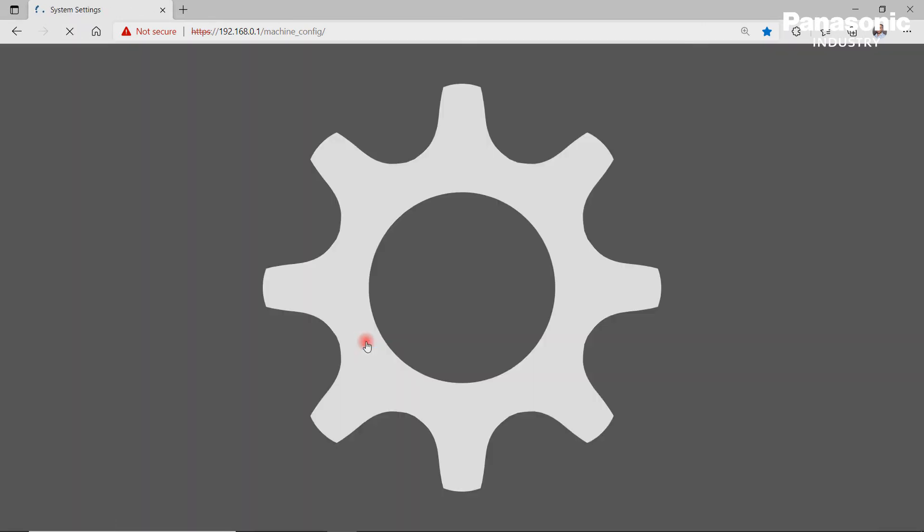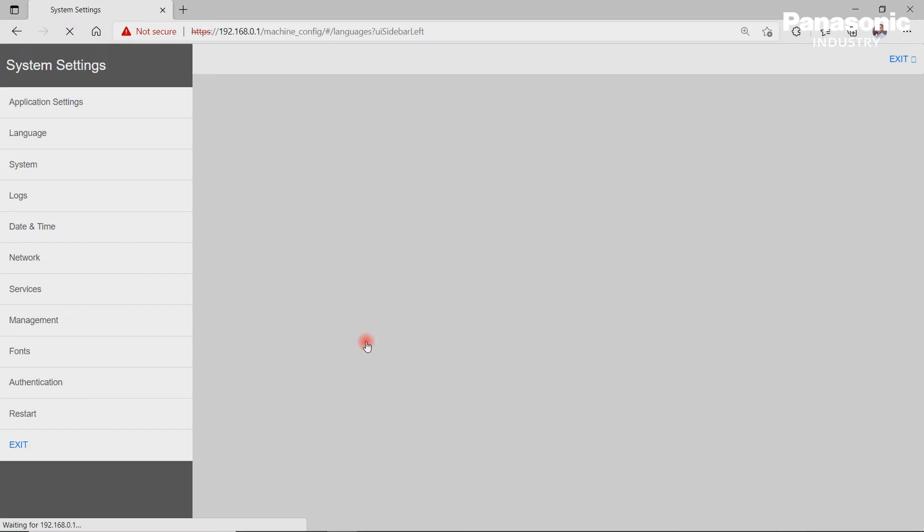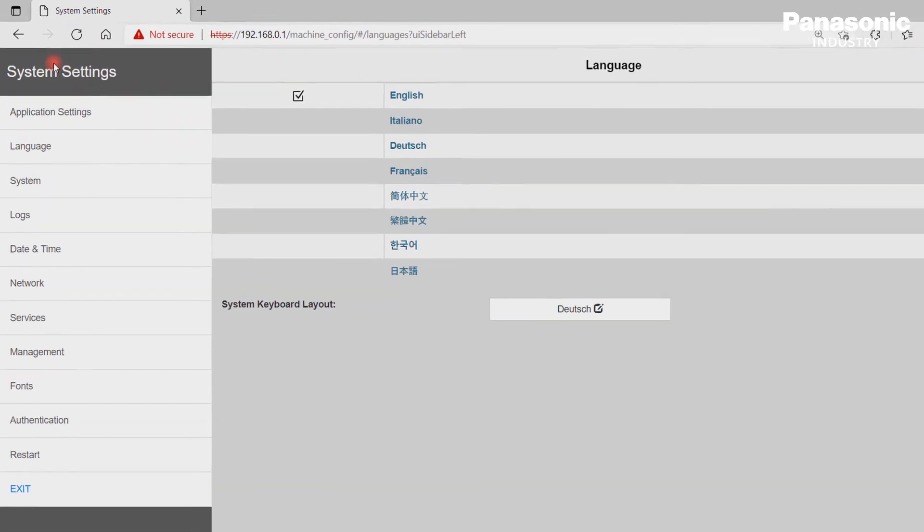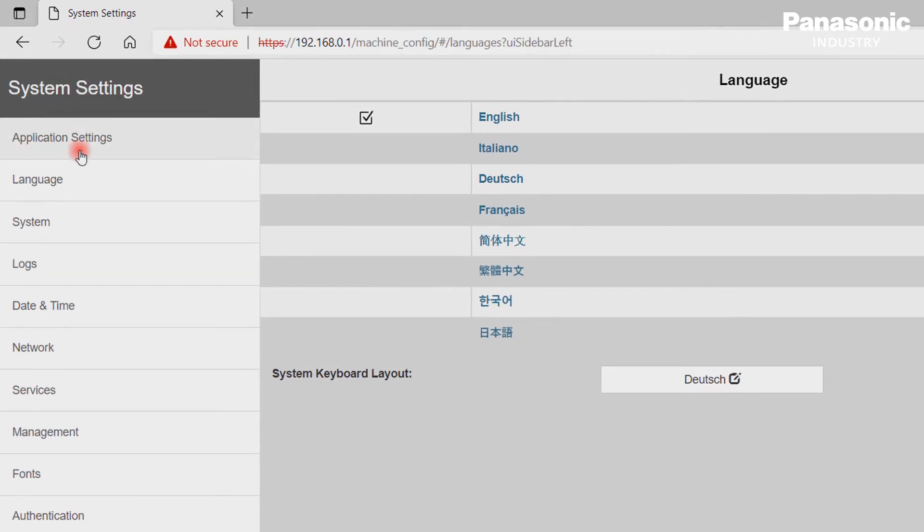The configuration settings area is divided into the system settings area that we see in front of us and the application settings area. Let's focus first on the system settings area.